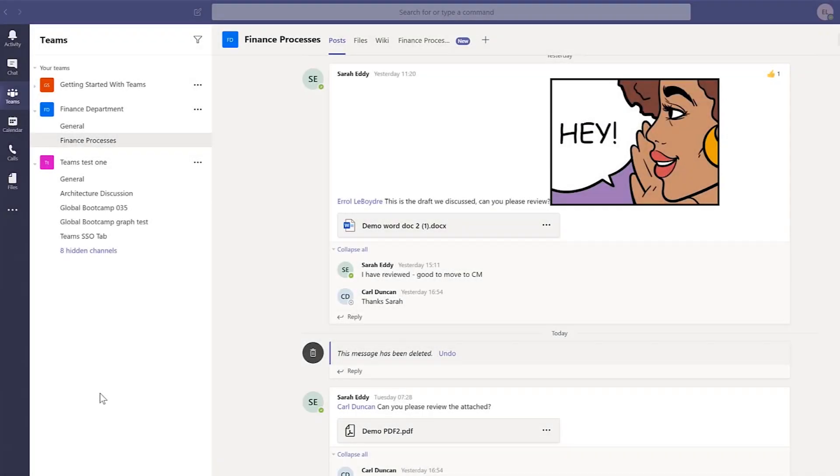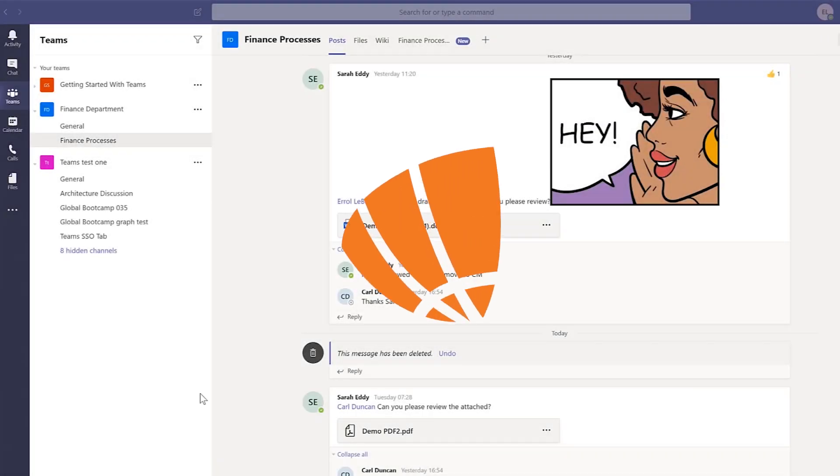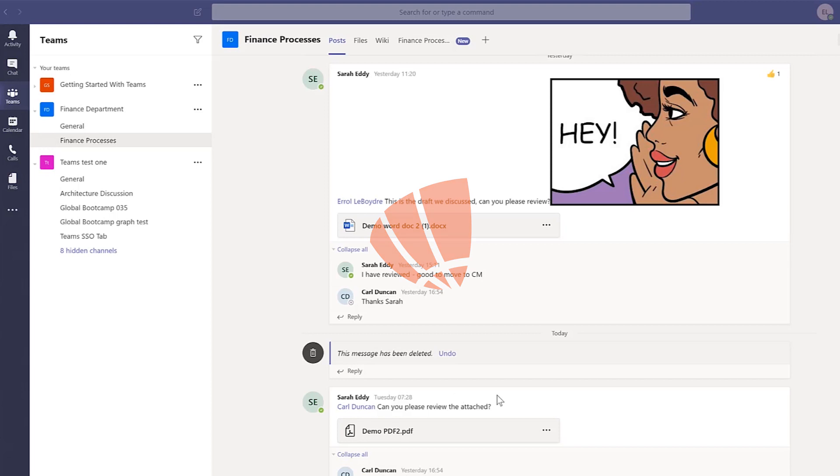This is a WildLynx quick tip video using Microsoft Teams. In this video, I'm going to demonstrate how to save conversation threads and chat messages.